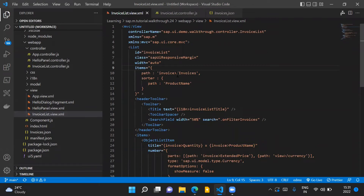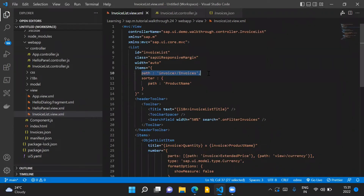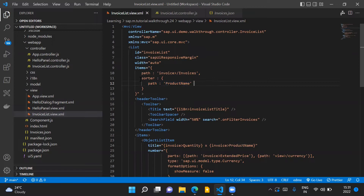So in order to sort the list of items which we are displaying on the screen, we make a slight change in the binding which we are doing for the items in our list control. We change the binding syntax to the object notation binding syntax. Here we specify the path for the items in our list, and we also introduce a new sorter property which will be responsible for sorting the list of items based on the product name. This is the sorter which we have introduced here.